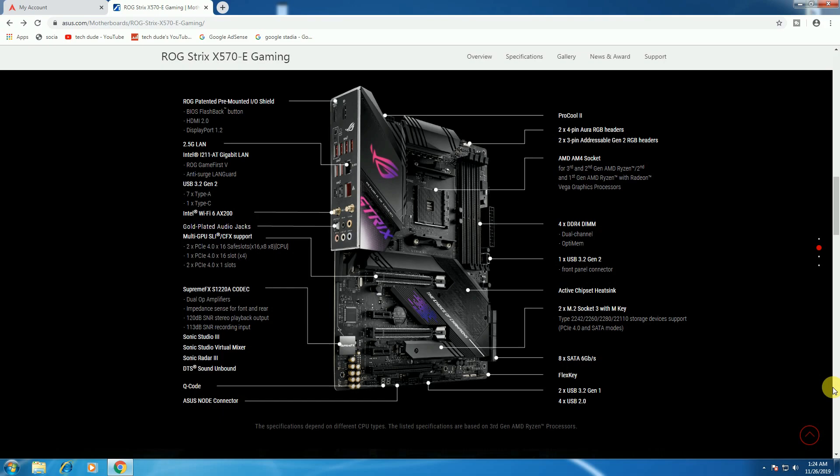The audio includes Sonic Studio 3 with virtual mixer, Sonic Radar 3, and DTS Sound Unbound. The board also features Q-Code and extensive connectivity options.